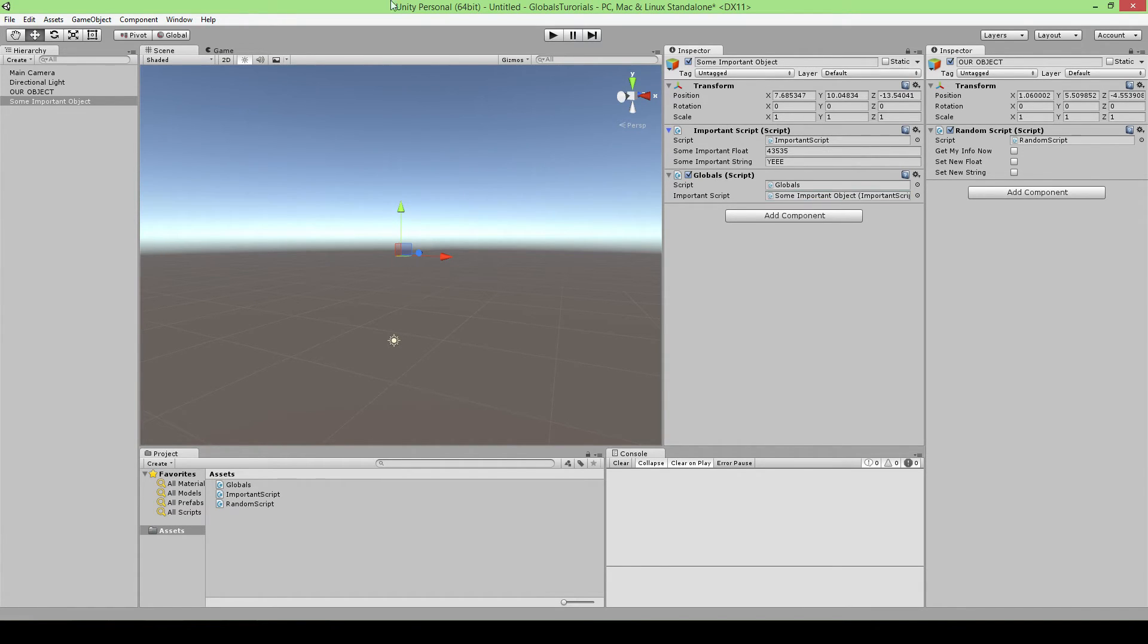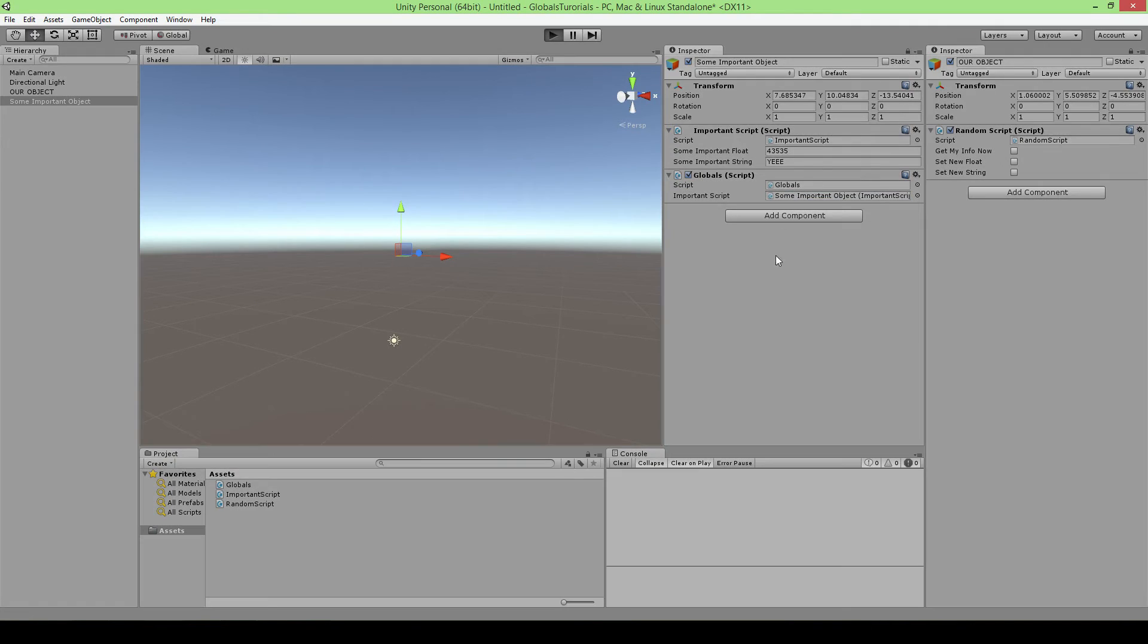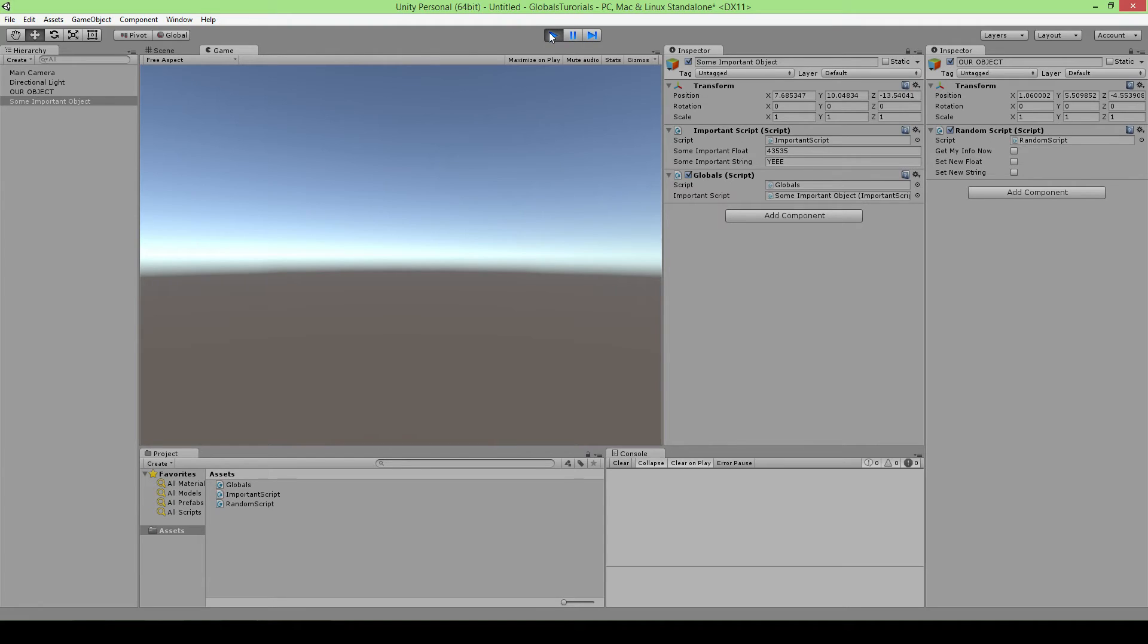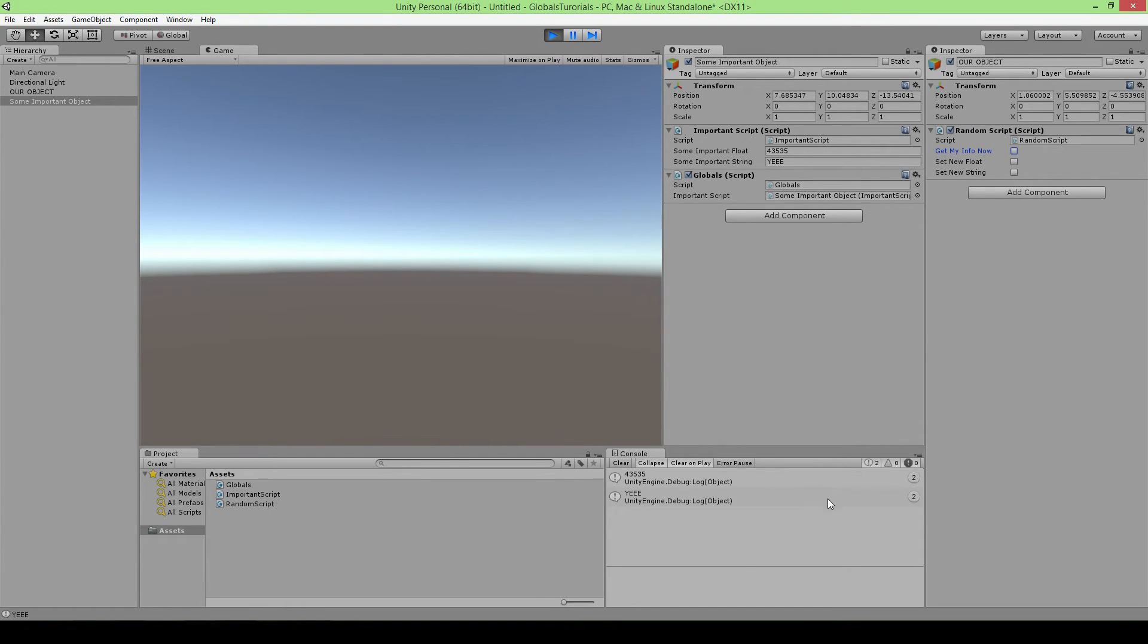And we press play, this one has no reference at all and if we say get my info now, oh wait a second. Yeah that was, I put our global script on it in play mode so it actually got removed there. Let's see, there we go. Play. So yeah that's really important that if you ever make changes to your scene make sure your play mode is off because it will not save it which is really annoying sometimes.